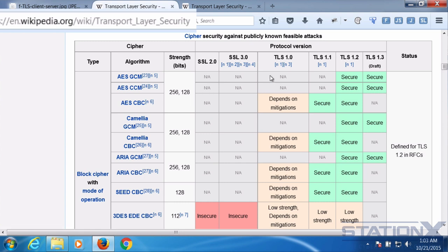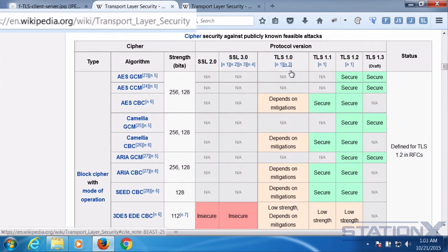The table also illustrates the different versions of SSL and TLS. The versions progress from SSL through to TLS 1.3, which is the latest and most secure version, but the least compatible with browsers. When using TLS, you really want to be on TLS 1.0 or above. The table shows which versions and cipher combinations are secure or not, and even AES with TLS 1.0 shows 'depends on mitigations.'